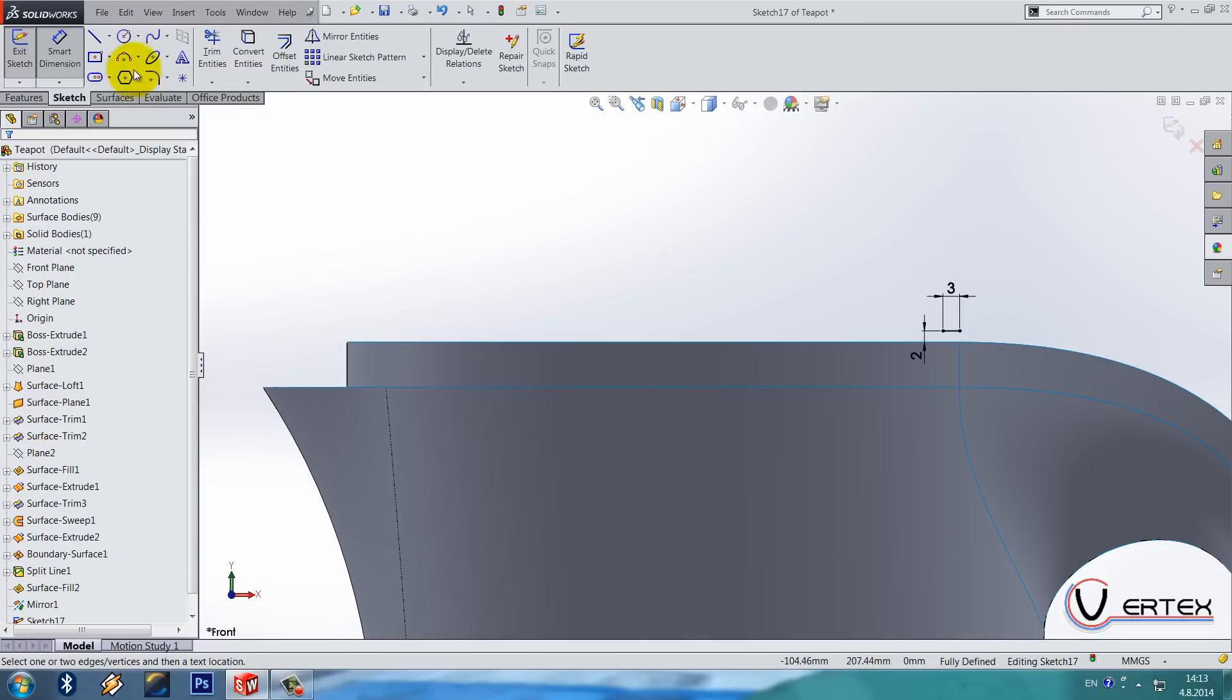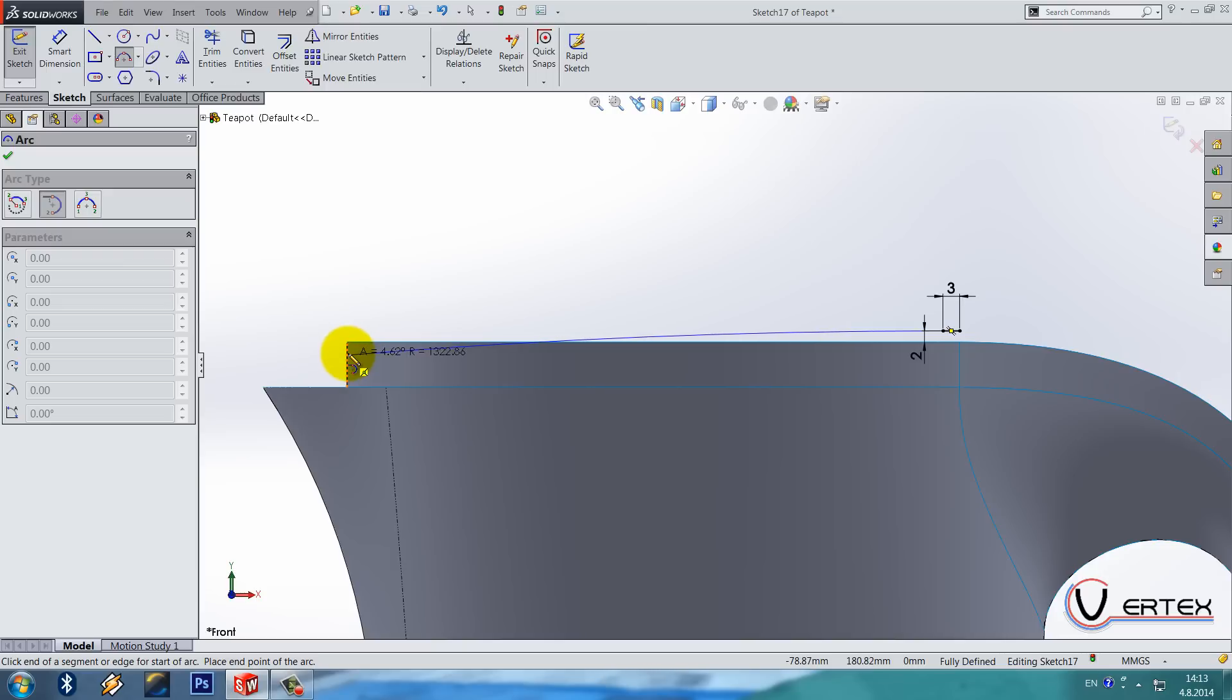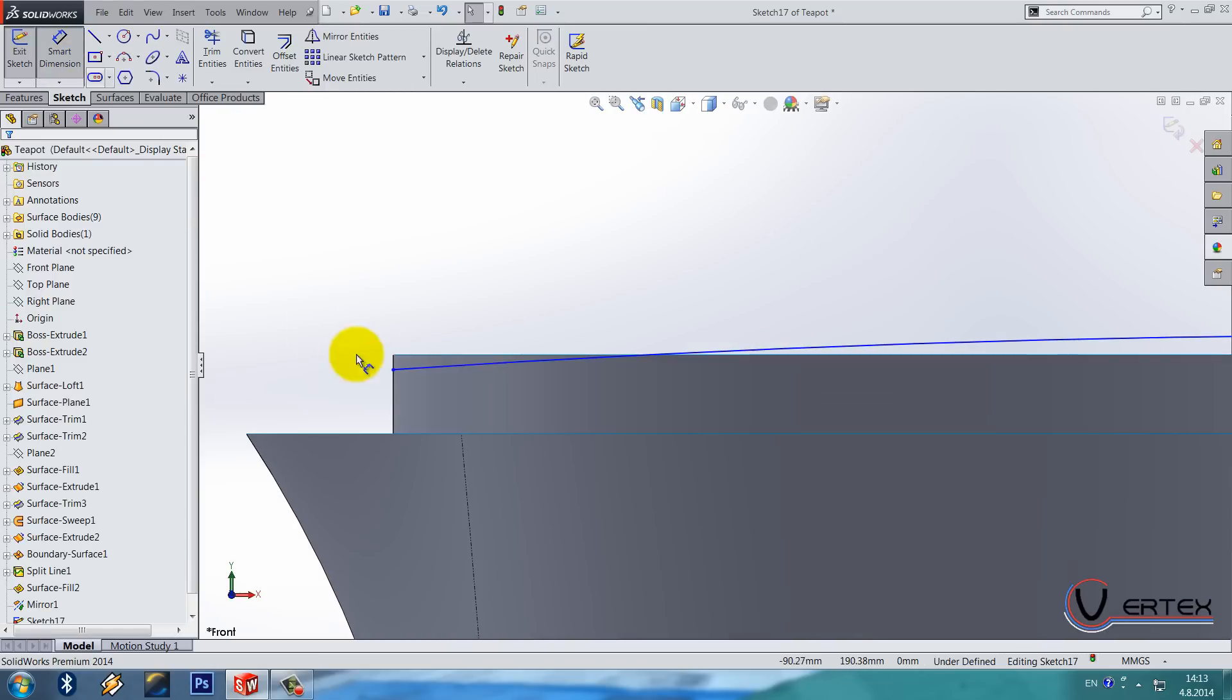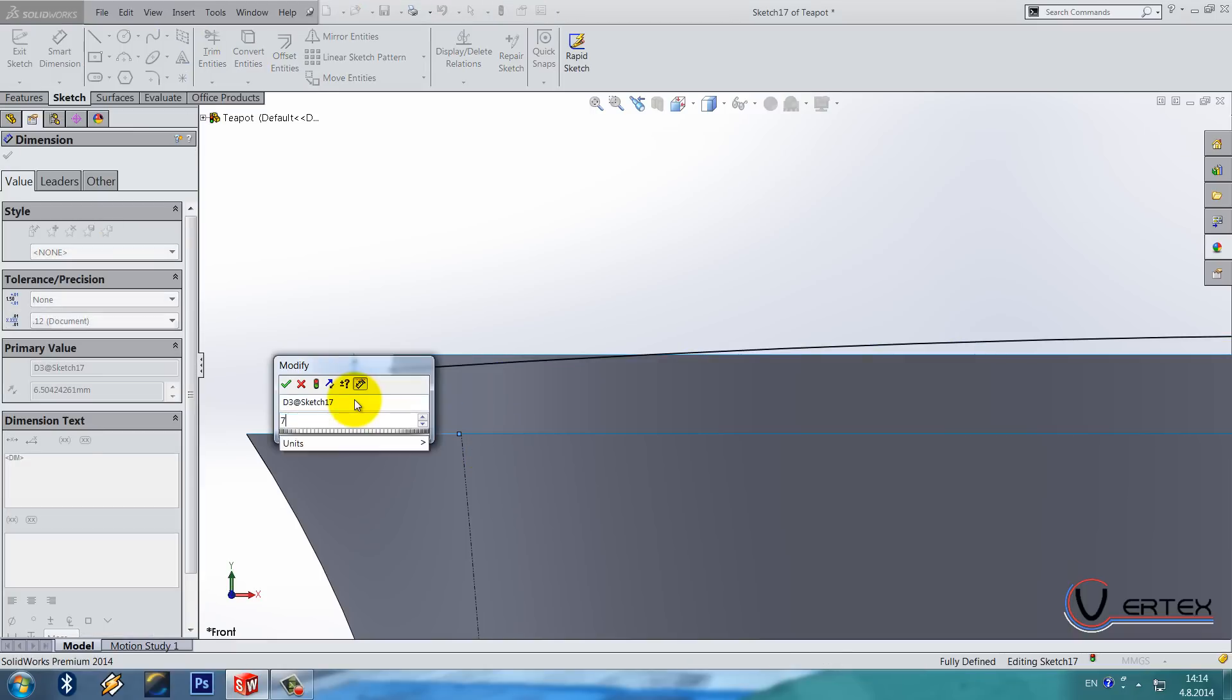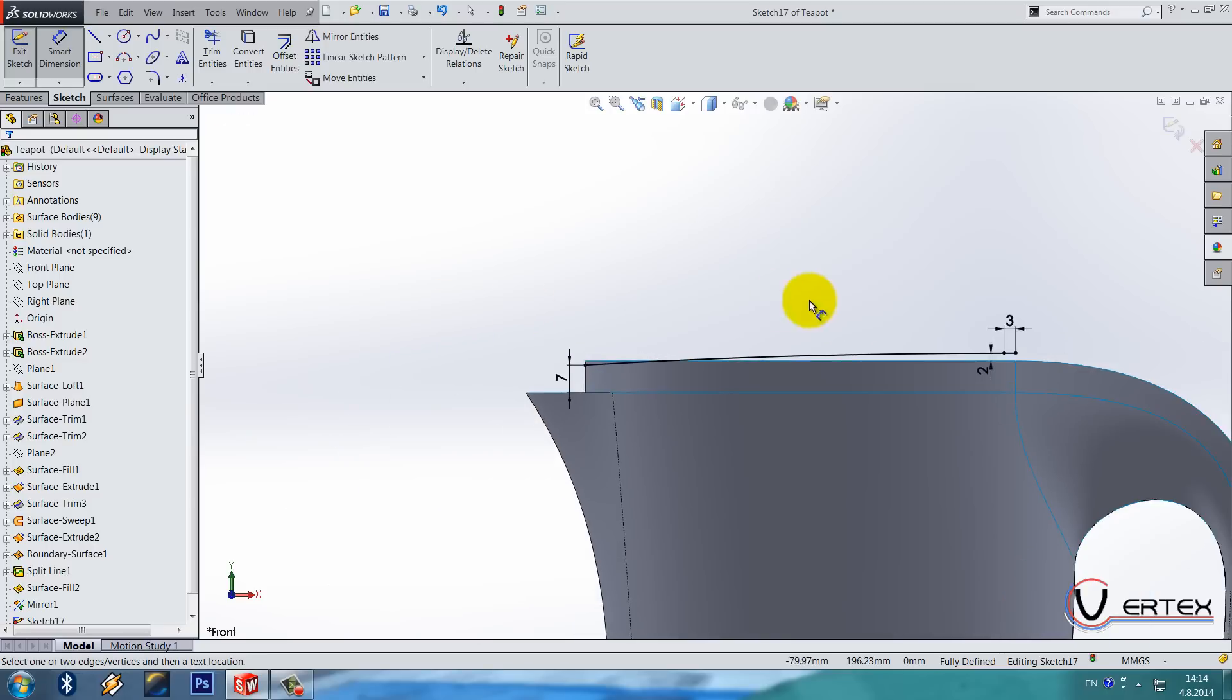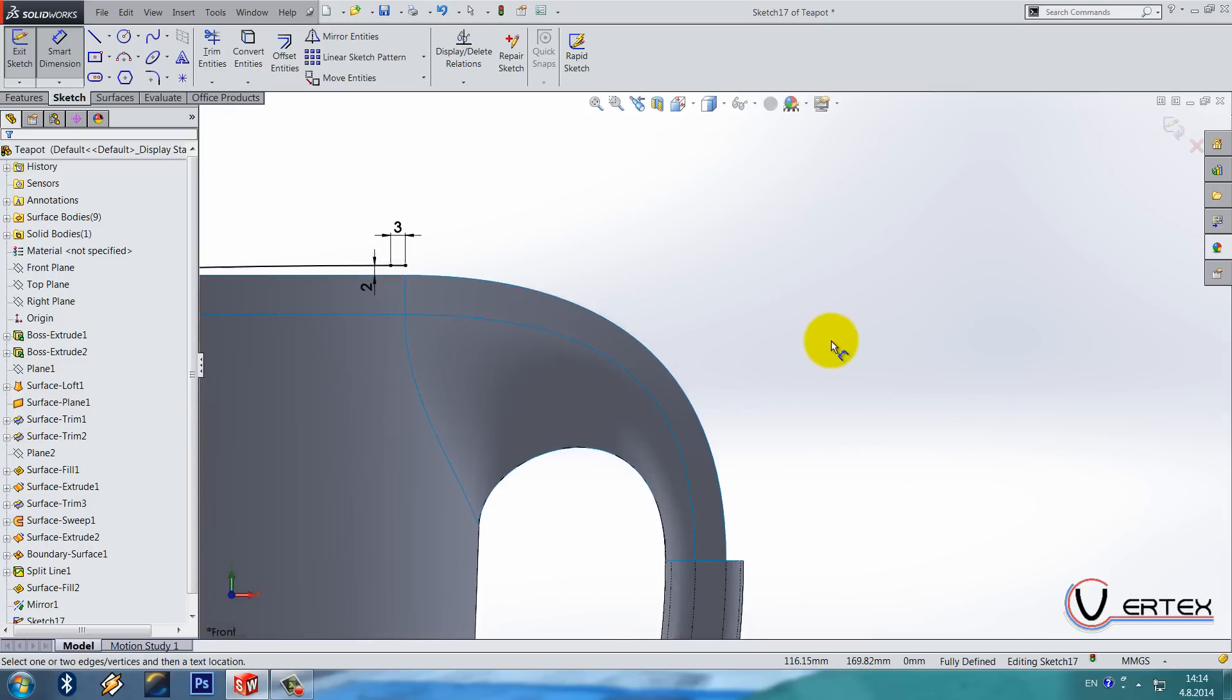Now one tangent arc from this point to this edge here and it's a seven. From this edge. Ok.